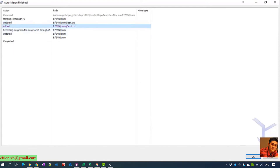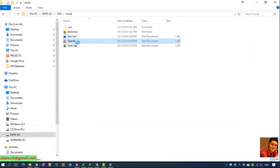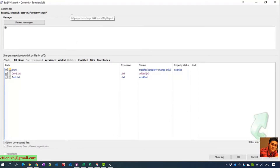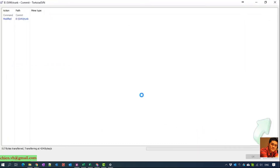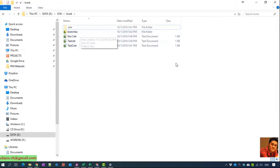The merge shows files updated and new files added. I'll open dev1 to see the new changes — a second test file is there. Now go ahead to commit the changes into the trunk. After that, all files and all changes from the dev branch are merged into the main trunk.